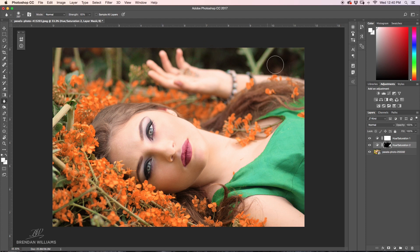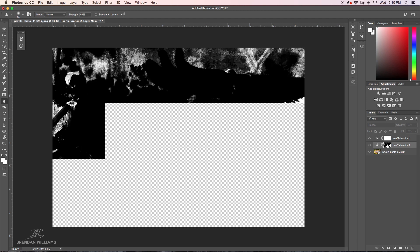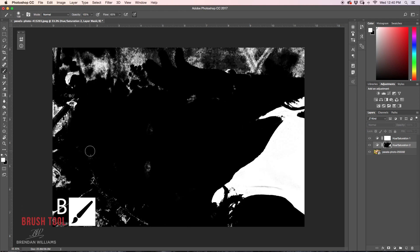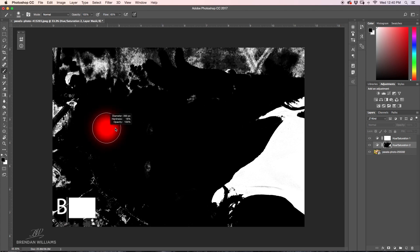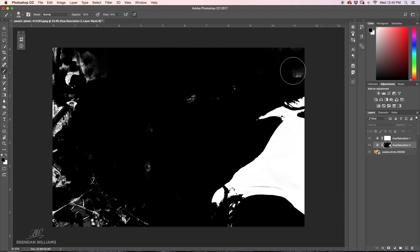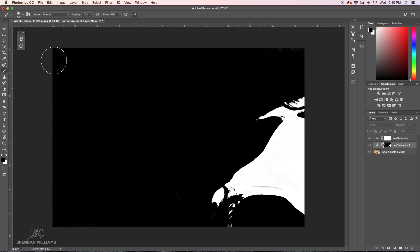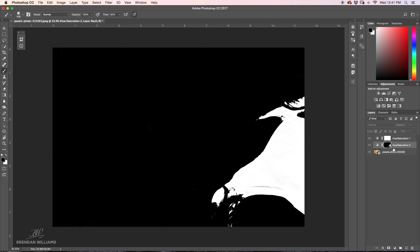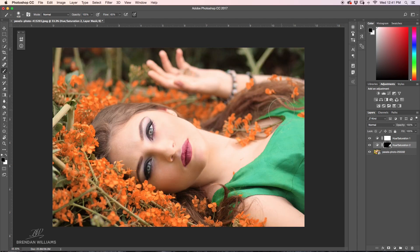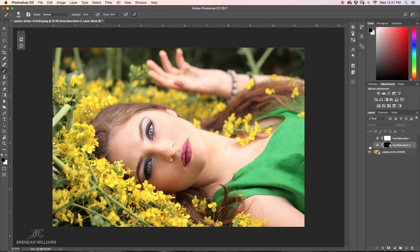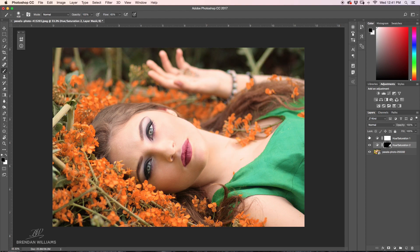You might notice around the edges of the image there are some things being affected that we don't want. To fix that, hold alt or option and click on the layer mask to view it. Then grab your brush tool, make sure black is selected as your foreground color, and paint black over all the areas you don't want to be visible. Now the only things being affected by this hue saturation tool is just our dress, since we've masked out all the other areas. Click alt or option and click back on the layer mask to return to your regular view.